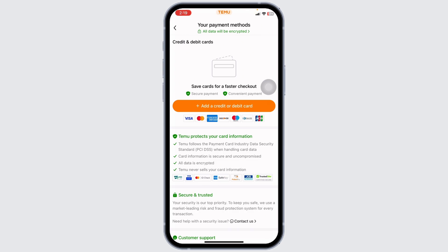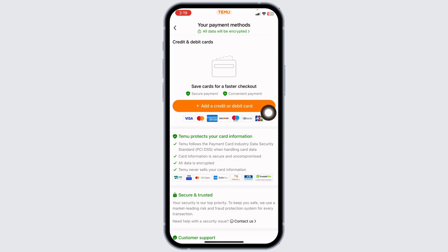In the case you have added a debit or credit card, it's going to appear over here. Now, how can you remove it? All you have to do is click on it. With that, you will get the option of Edit or Remove. Click on the option of Remove, and with that, your card details will be removed.